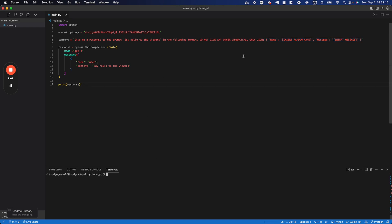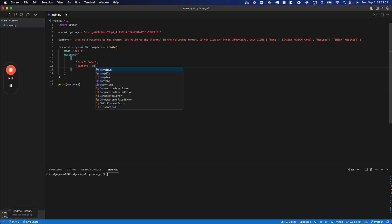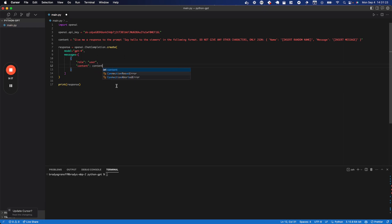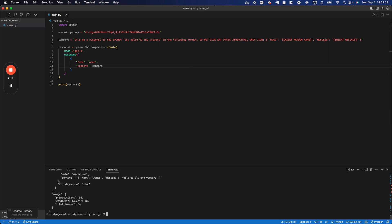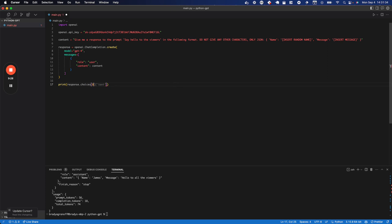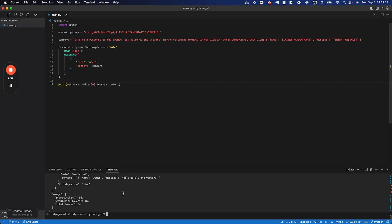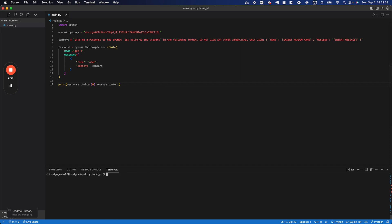So I was trying to demo this without realizing that I still had this say hello to the viewers string inside of the content instead of actually switching it to the content string. So I'm going to save that. And then I'm going to go ahead and run it. And we should get what we're looking for. I'm going to go ahead and add back choices zero dot message dot content that I deleted while I was trying to debug my stupid mistake. And I'll run that again. There it is. So that is a JSON parsable string.